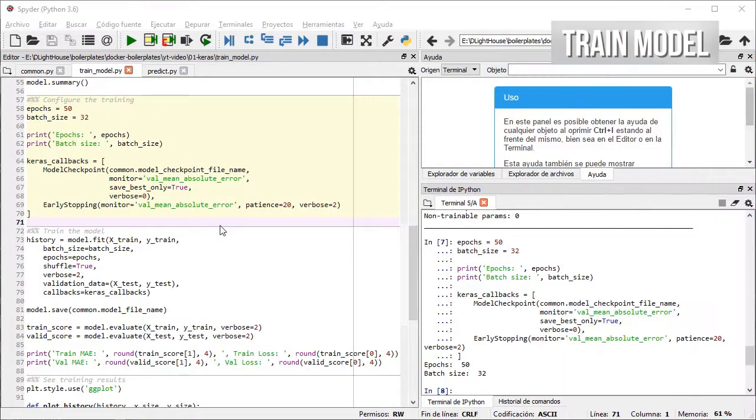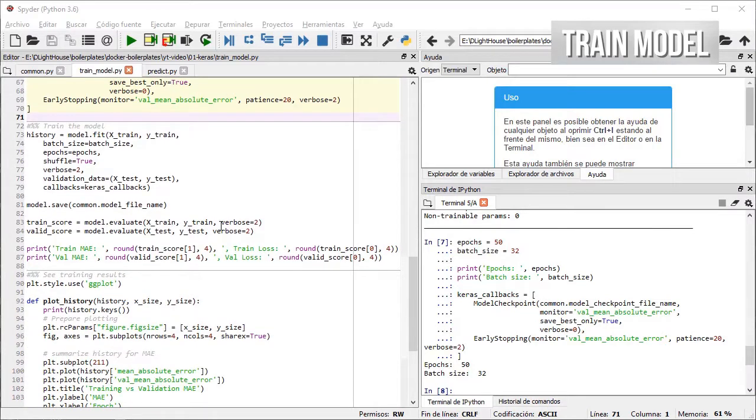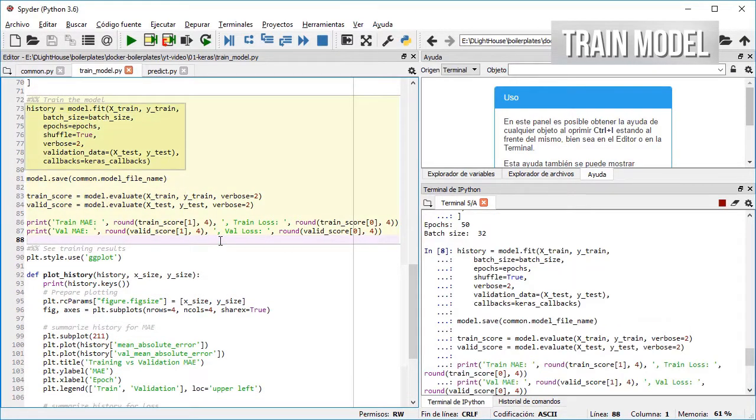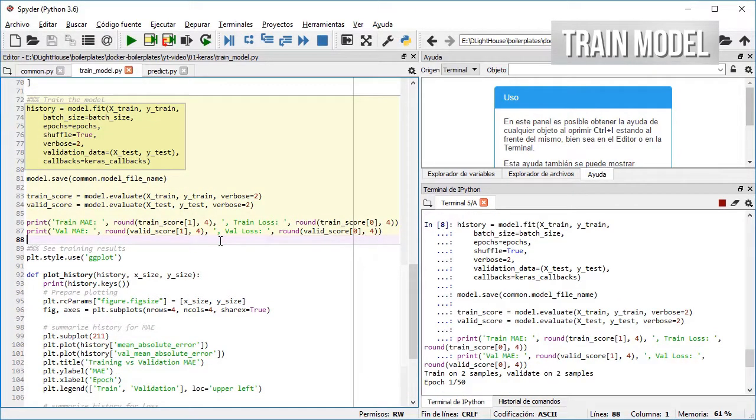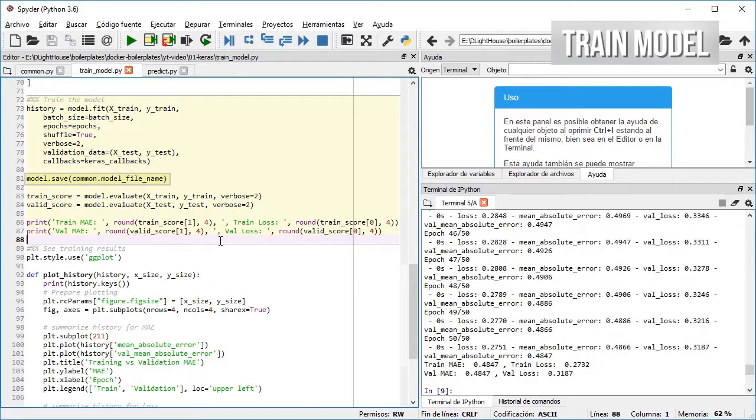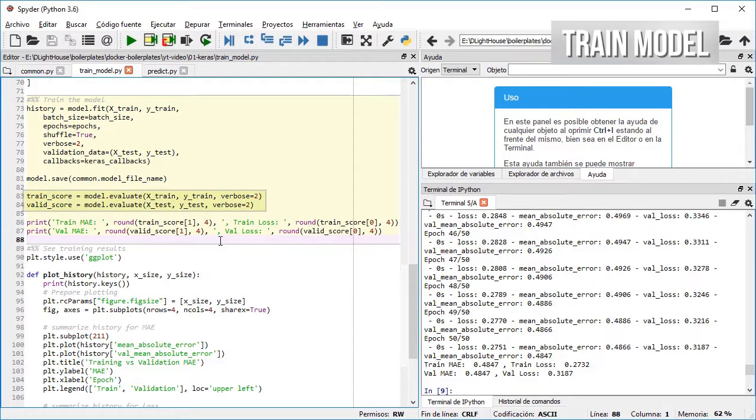In the next cell I train the model and store the history for later analysis. Then I save the model to a file so it can be used later and then evaluate and print the results.